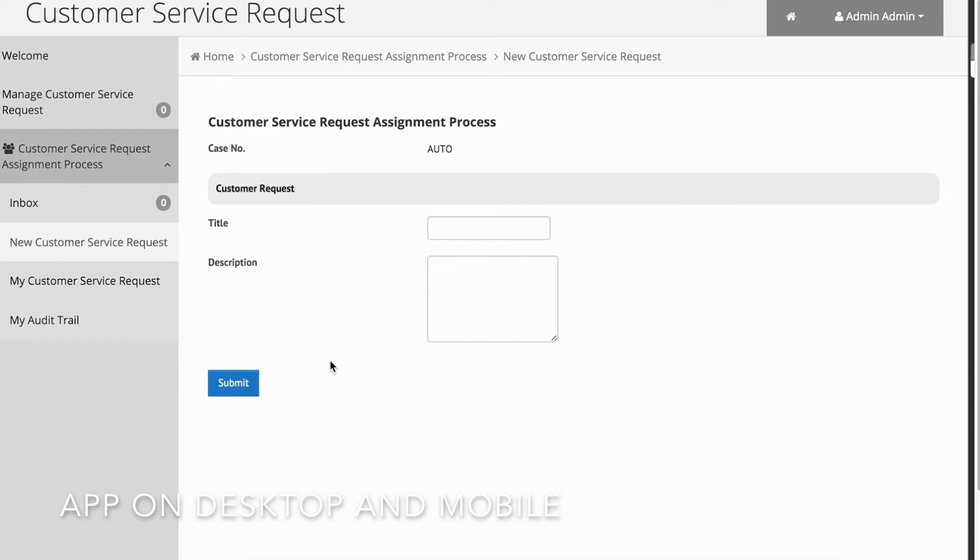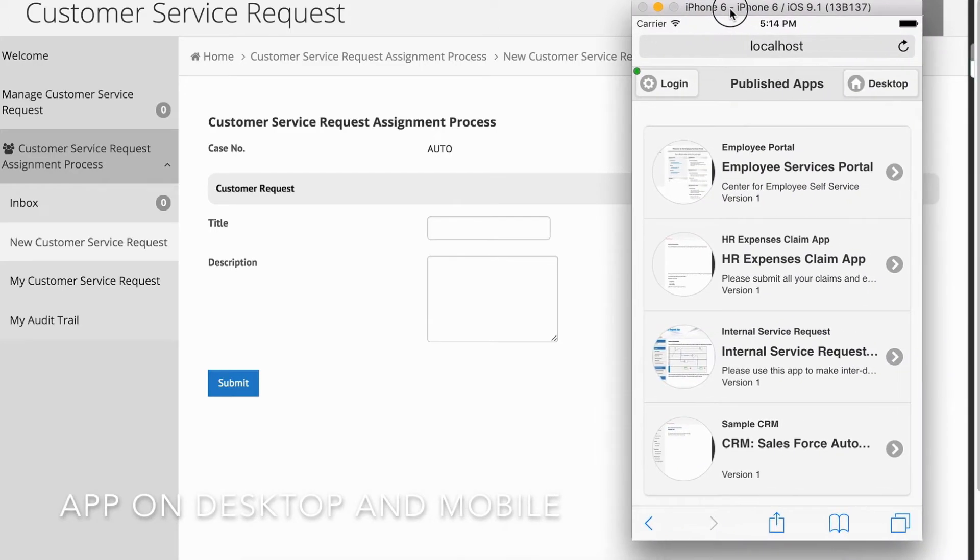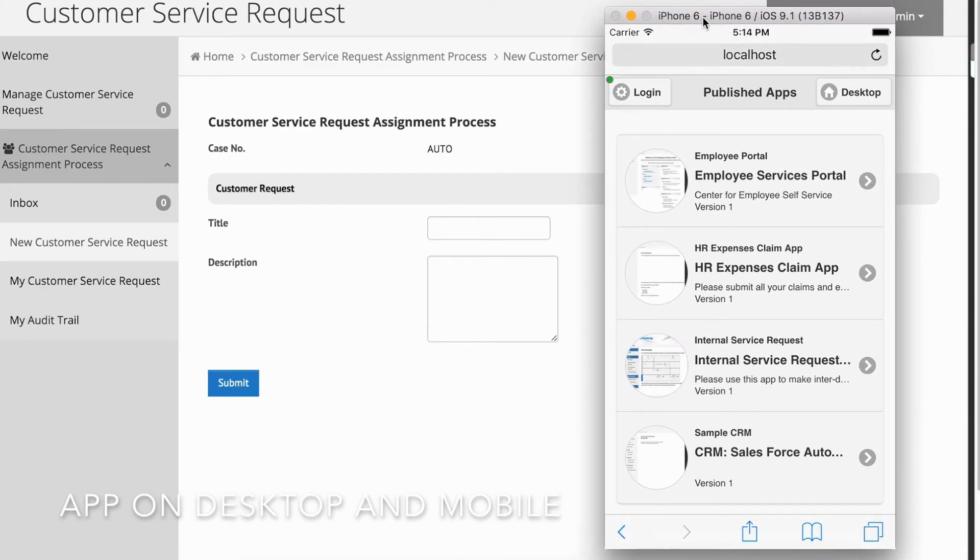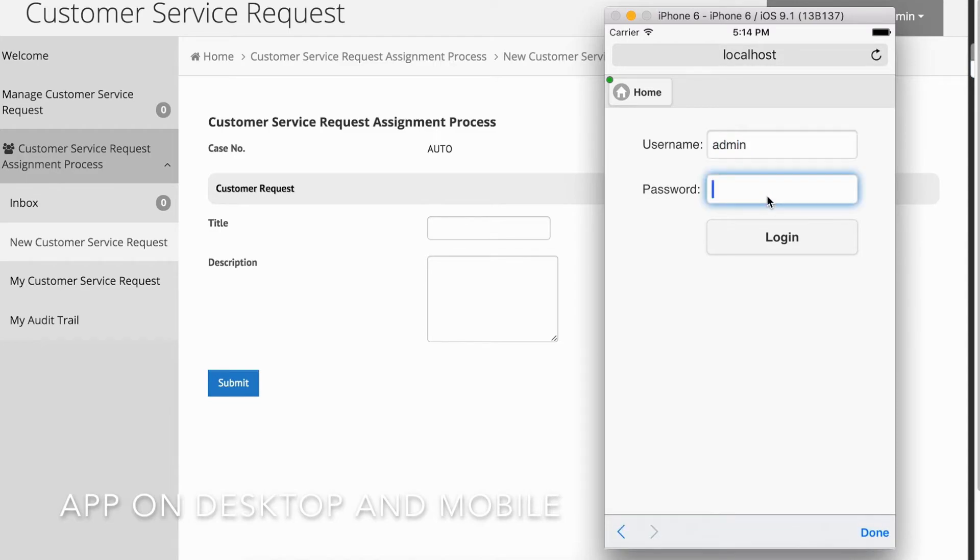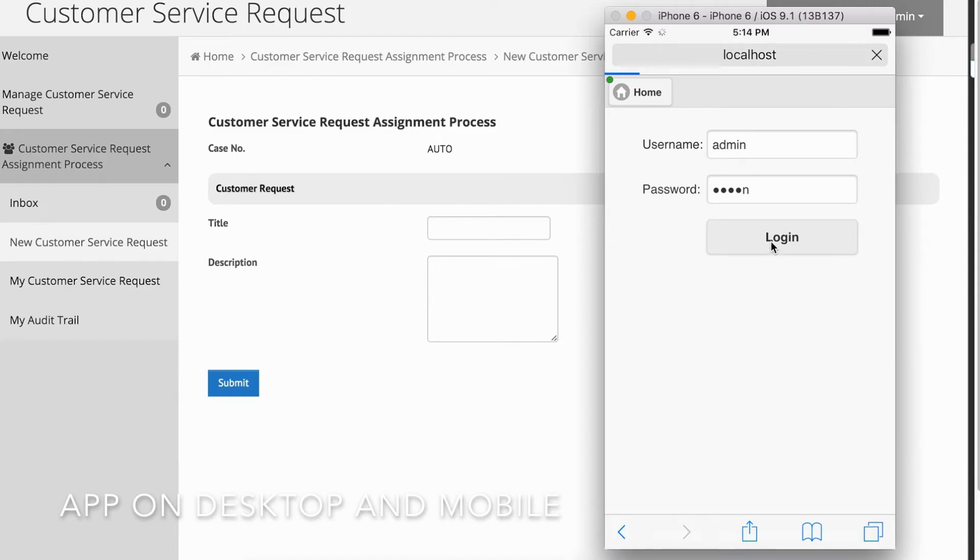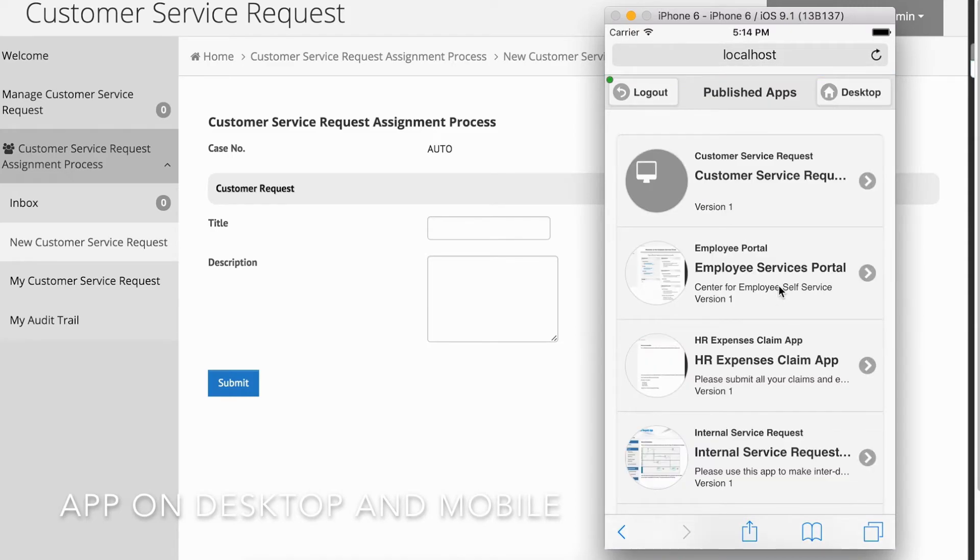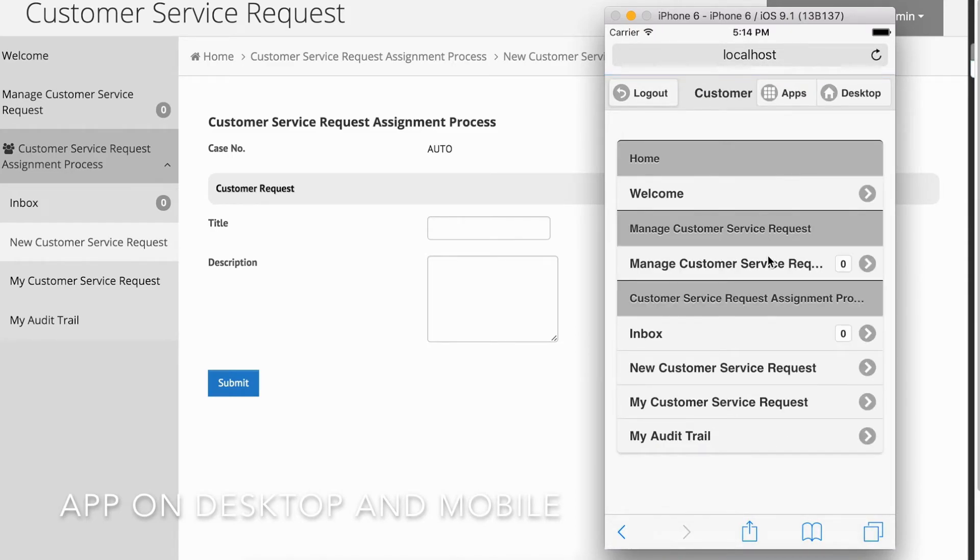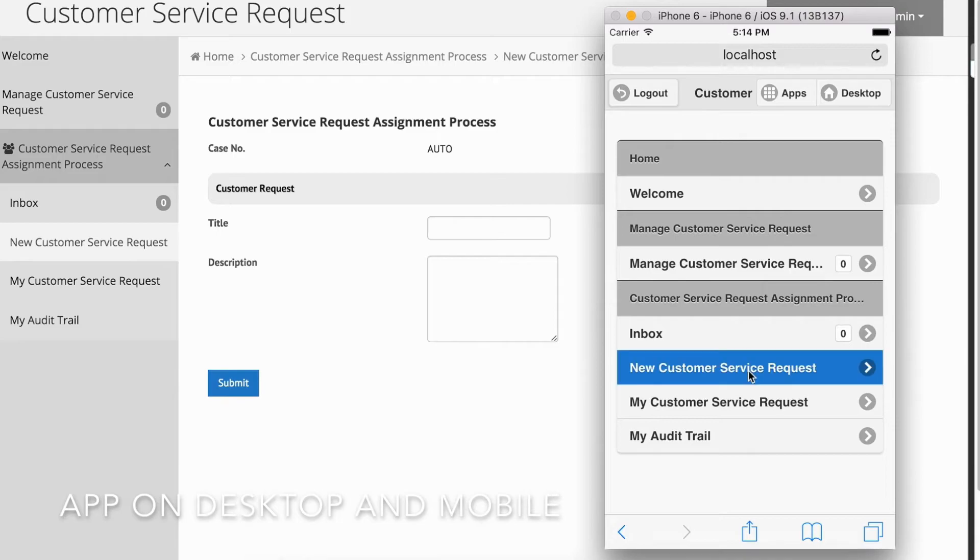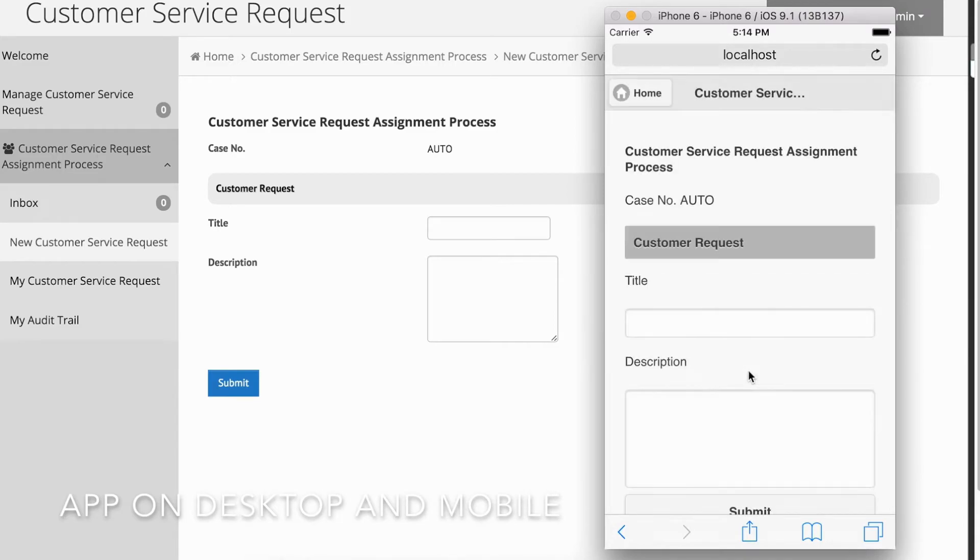Oh, there is one more thing. The app that you created is mobile ready. If you access the app using a mobile smartphone, the app renders in a mobile view to suit the device. And that's it. You've built a full-fledged enterprise app within minutes.